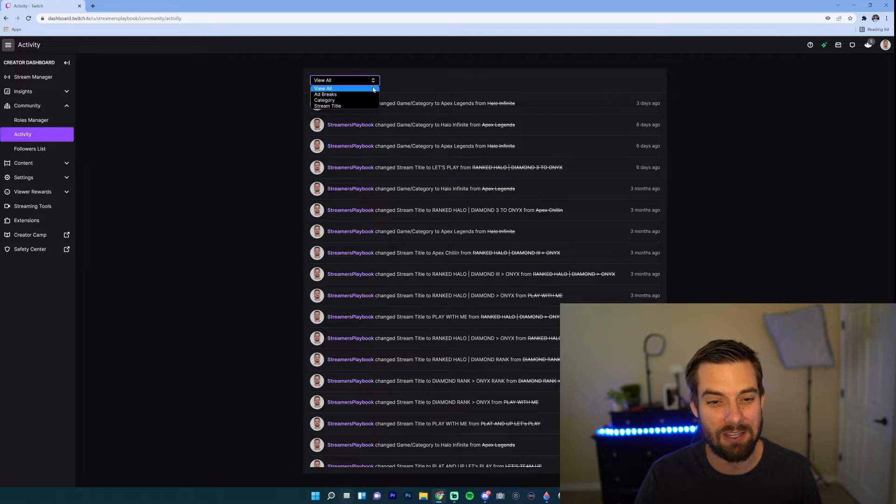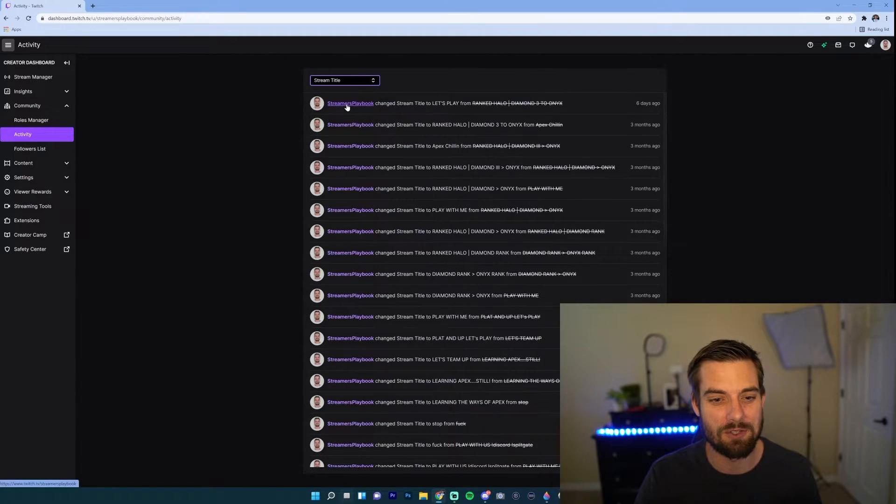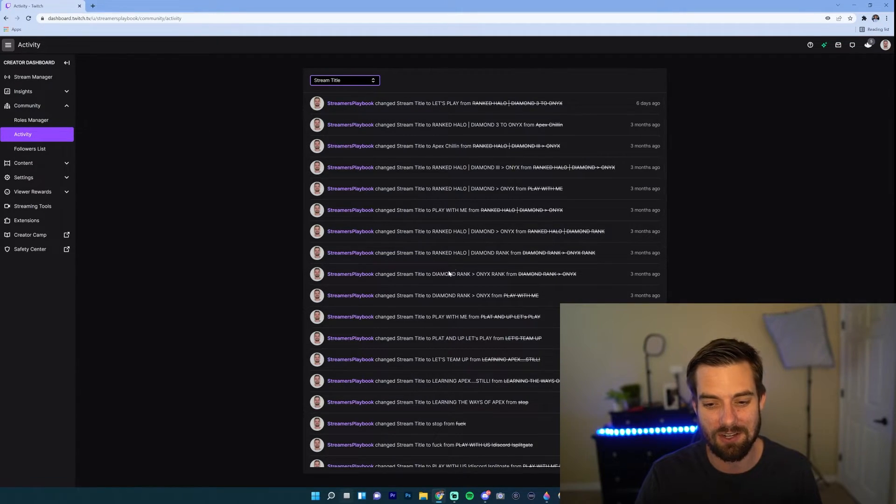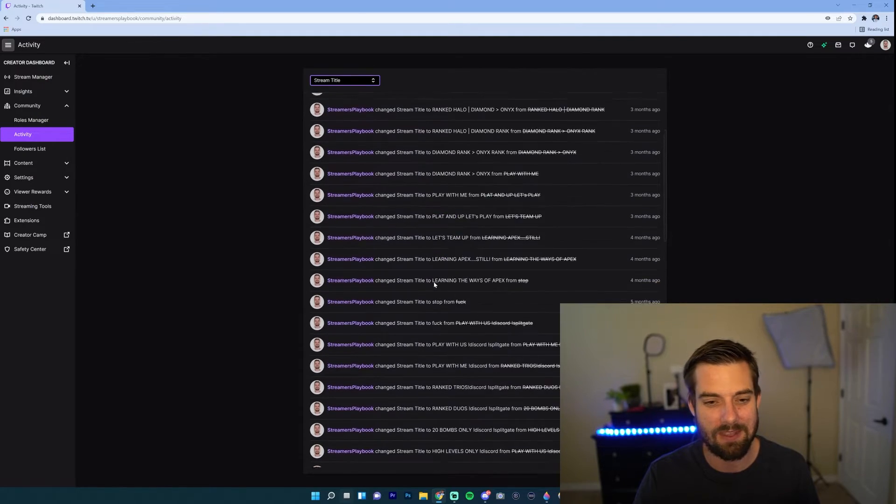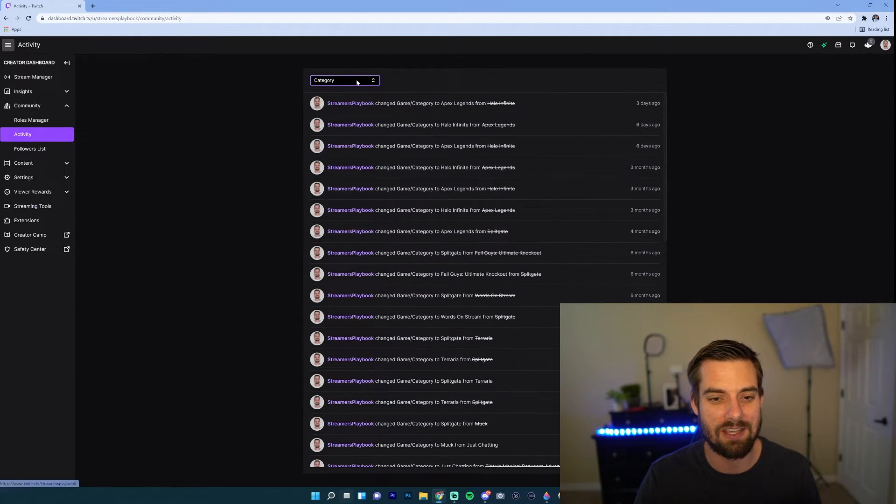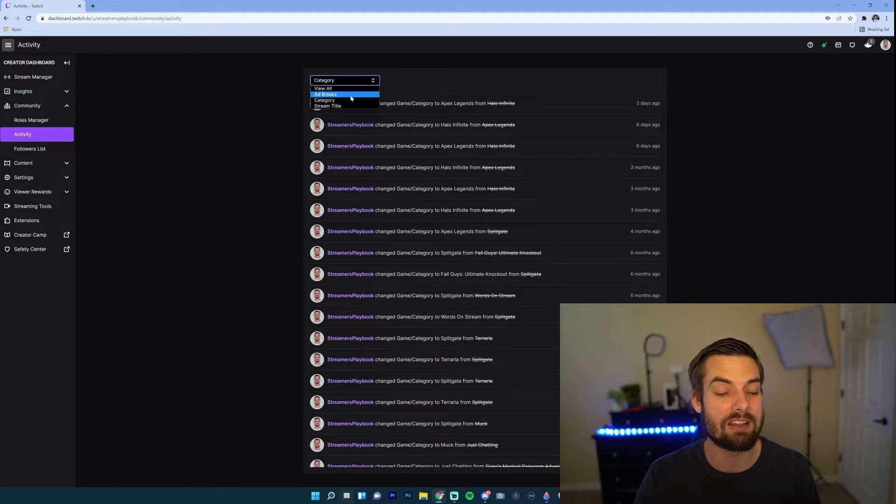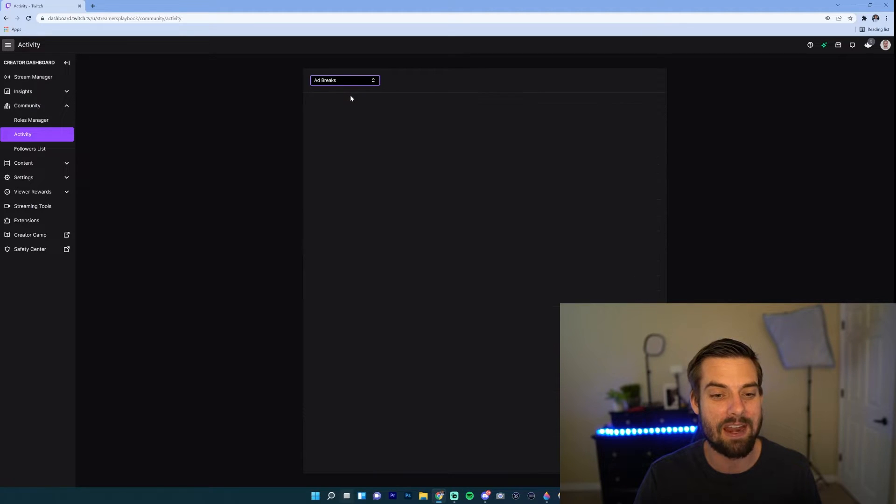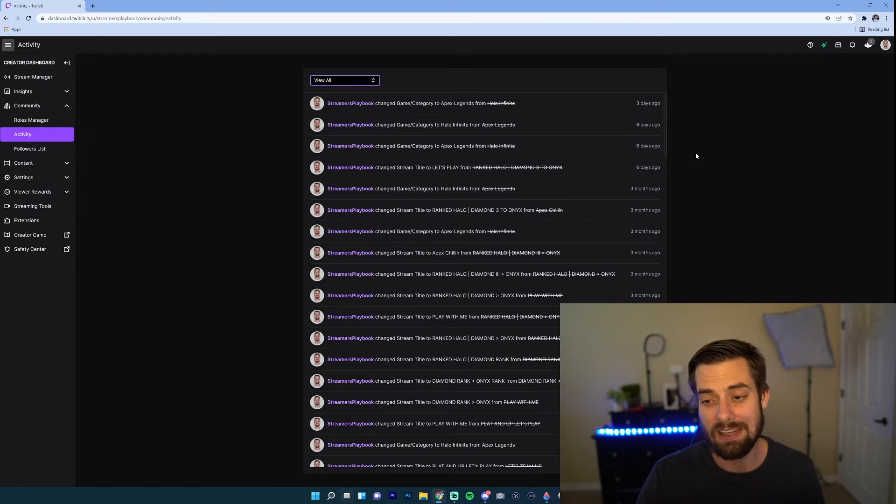If you want to filter it, you can go up here and filter stream titles. These are all the times I switched my stream title. I can go up here and filter it to category. You could also check out the times that you've had ad breaks. Now I don't do ad breaks on my stream, but if you do, you can check that out.